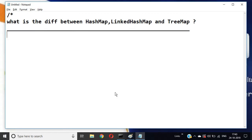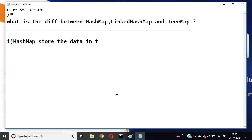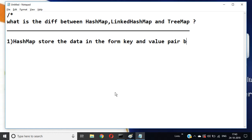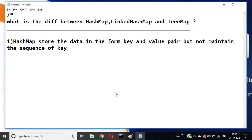Basically, HashMap, LinkedHashMap, and TreeMap can be different. Number 1: HashMap stores the data in the form of a key and value pair, but does not maintain the sequence of a key — it generates the key sequence randomly.